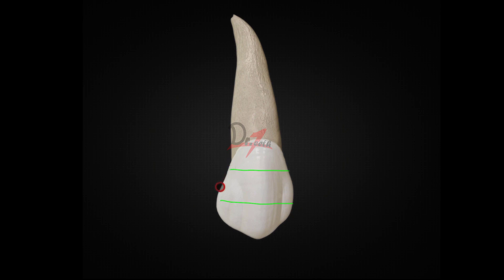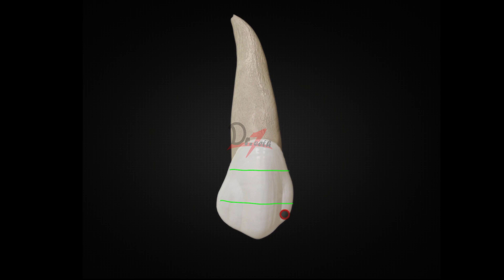Coming to the distal side, the shape between the cervical line and the contact area is concave. The center of the distal contact area is at the center of the middle third. So distally the contact center is here, and mesially it is here. The cusp tip will be in line with the center of the root, and we have two slopes — the mesial cusp slope is shorter than the distal one. This helps us differentiate right from left canine.